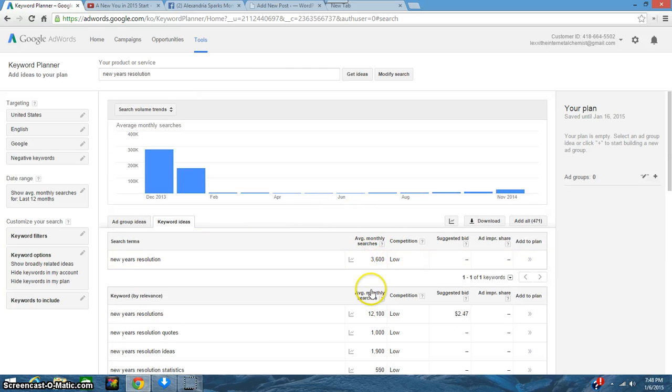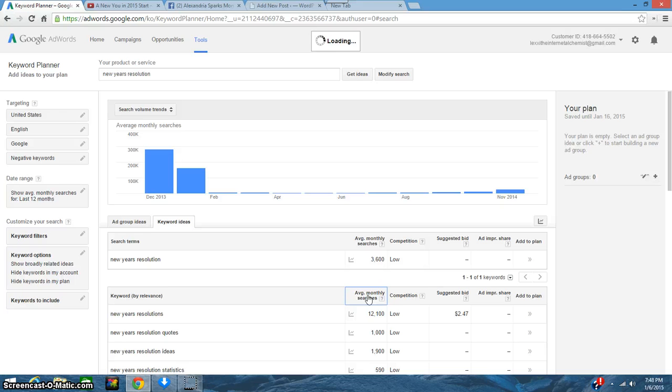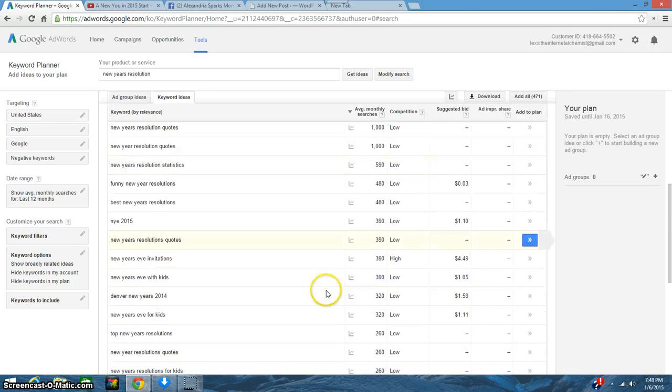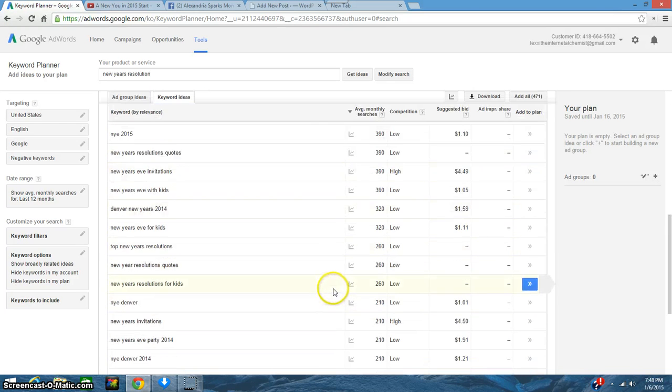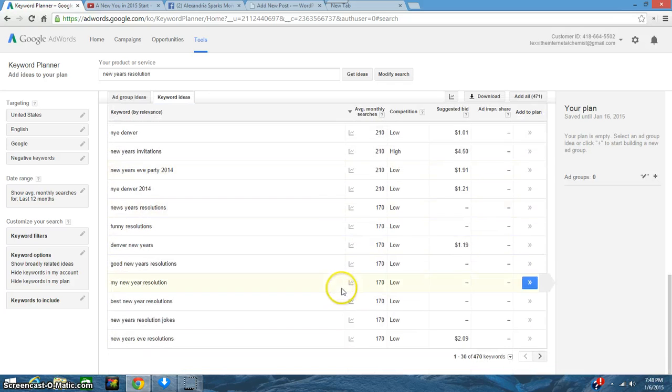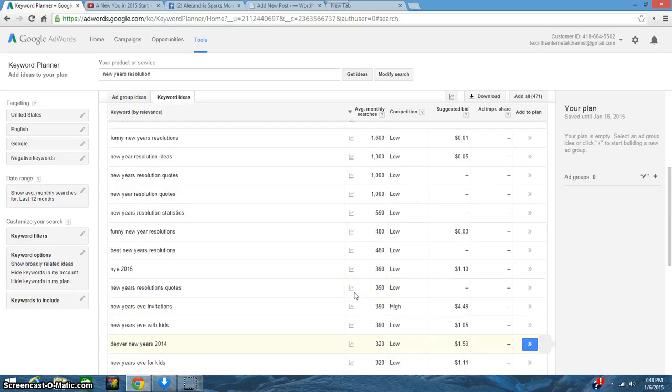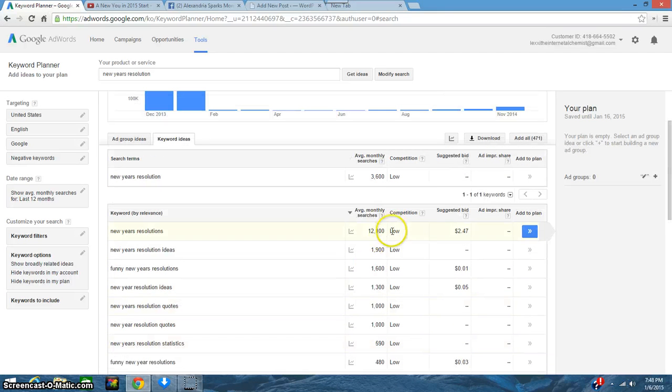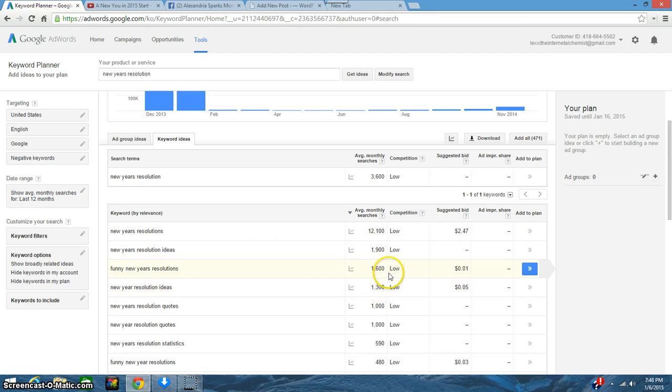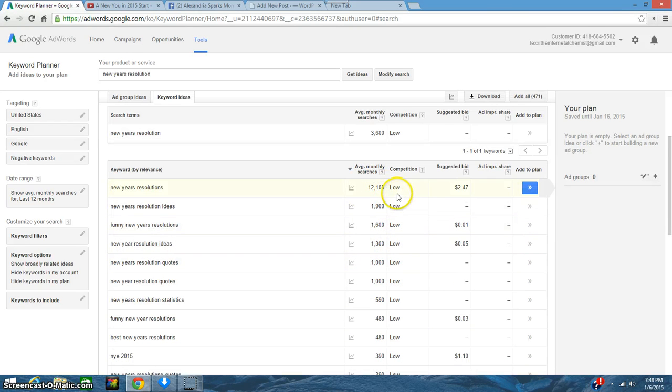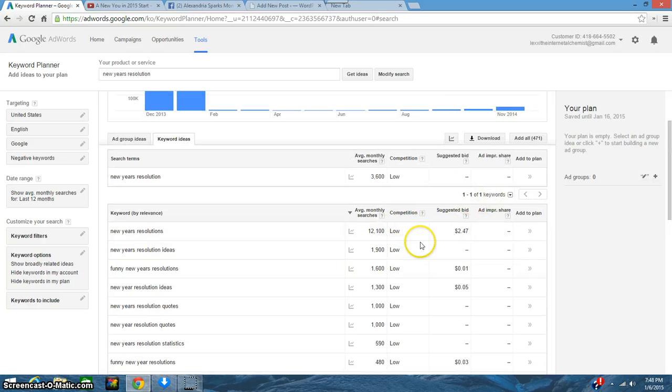So New Year's resolutions—what I want to do is actually click on this one because when I click on it, it will put it in order for me so I can see from high to low. So it changed it up a little bit but still this New Year's resolution is the highest one.